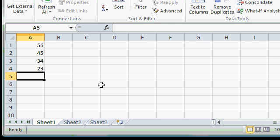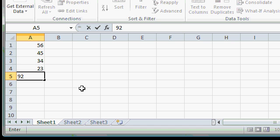For example, right now you can see the Status Bar says Ready. That's because it's ready for me to input some data. If I'm typing information in, you can see it changes to Enter because I'm currently in Data Entry Mode.